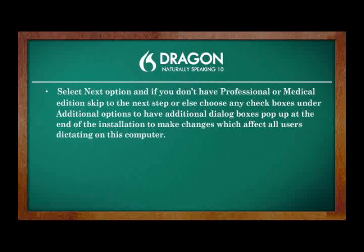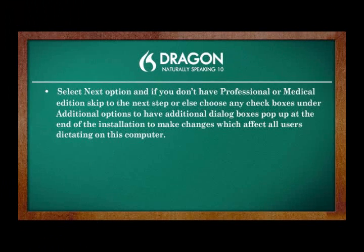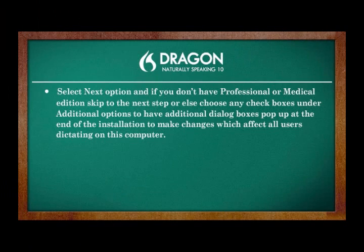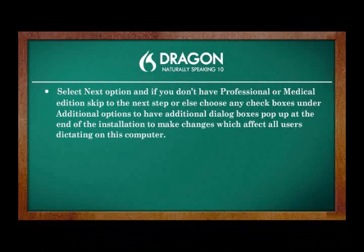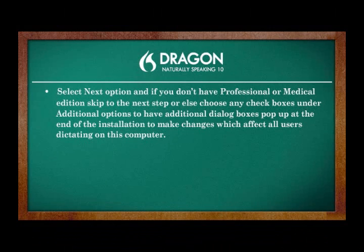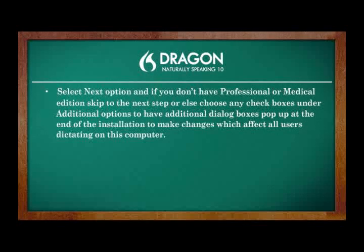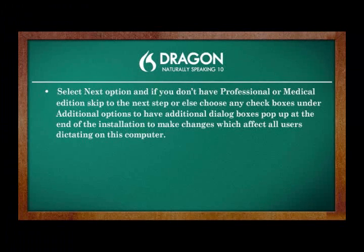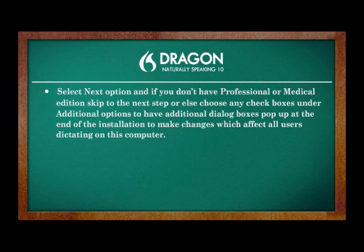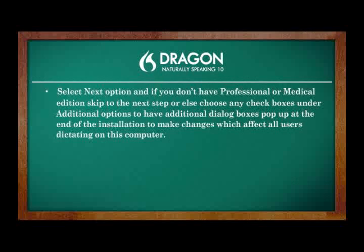Select Next option and if you don't have professional or medical edition, skip to the next step or else choose any checkboxes under Additional Options to have additional dialog boxes pop up at the end of the installation to make changes which affect all users dictating on this computer.